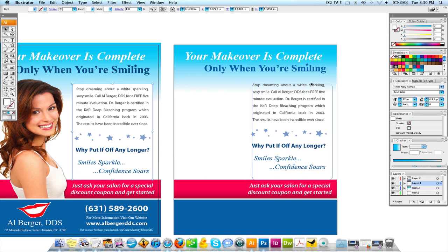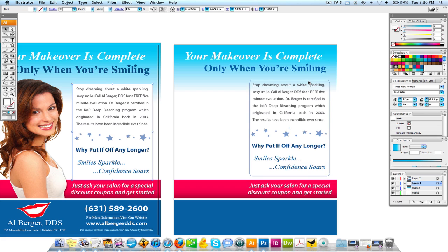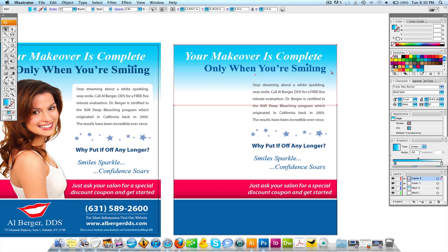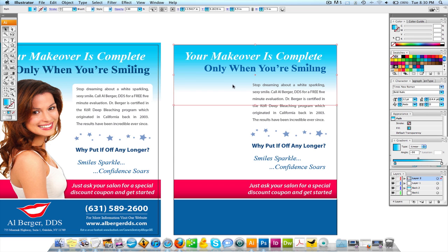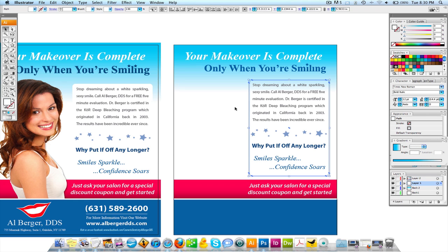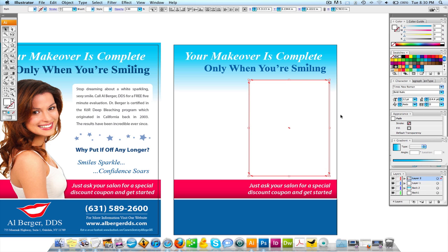I didn't copy that white box over, so I'm going to pull that over here and send this to the back. Let me diagnose this real quick — I was on a different layer.